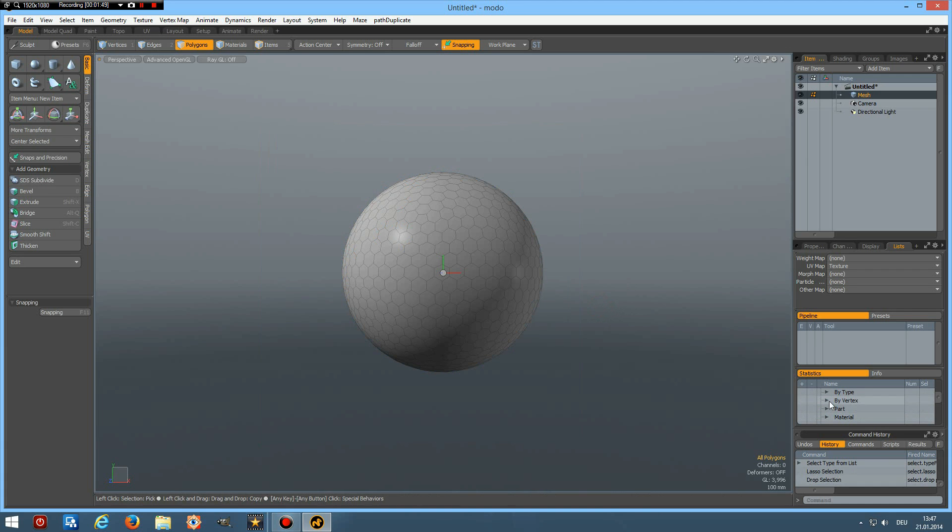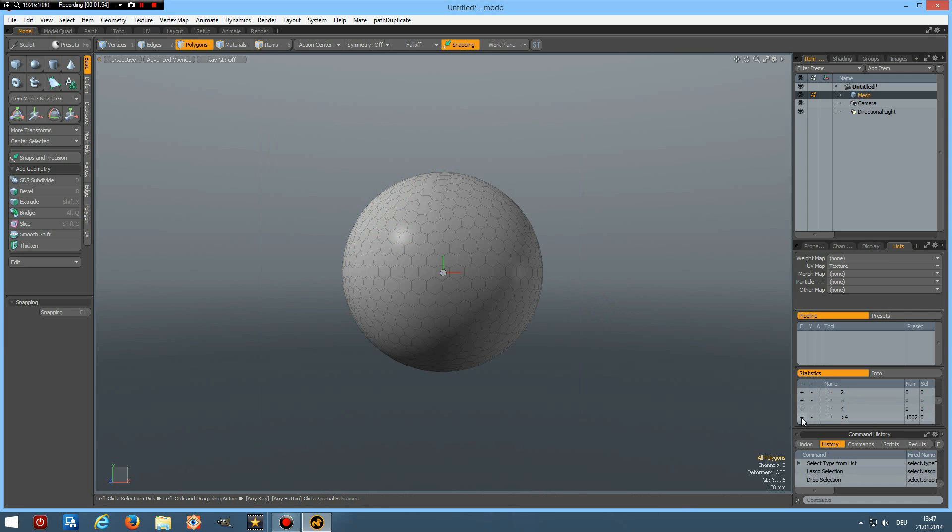Amongst these thousand are 12 pentagons and I would like to show you this. So if I select statistics, polygon by vertex, bigger than four.